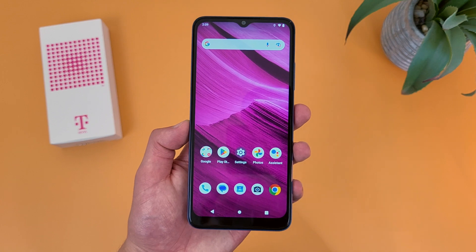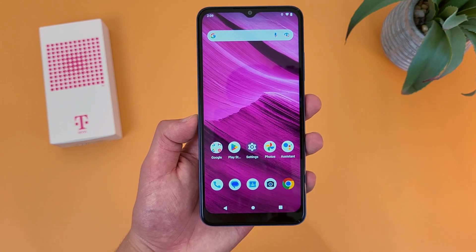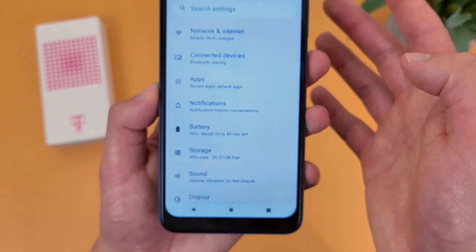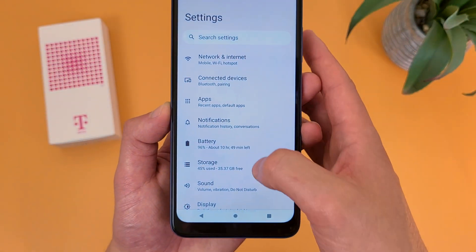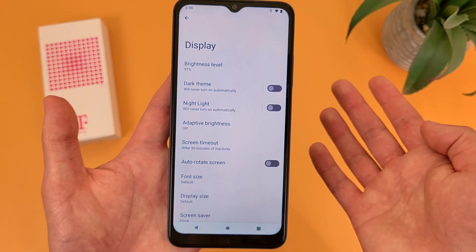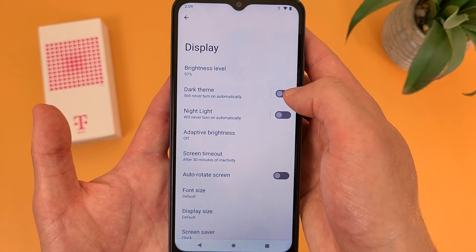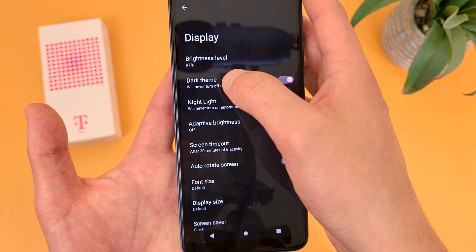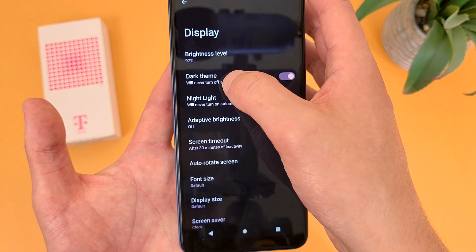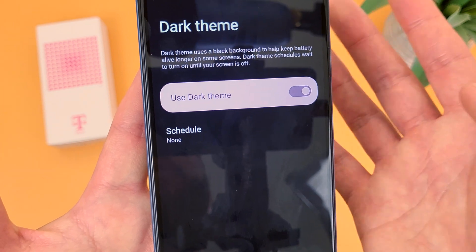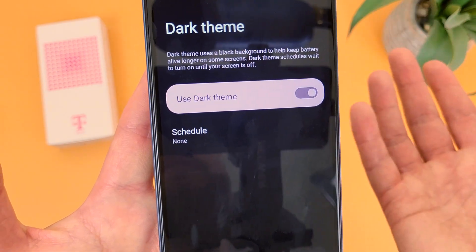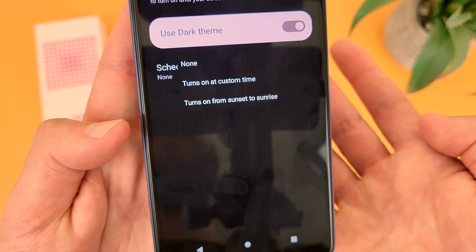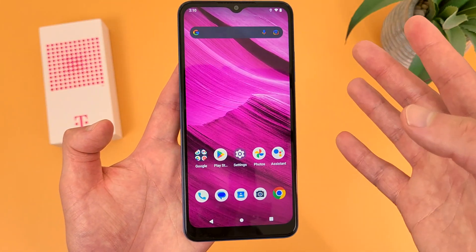Now I'm going to show you how to use the dark theme. The normal way is by going to Settings, then Display, and dark theme is right there — toggle it on and you're now in dark mode. From here you can also schedule it: by default the schedule is off, but you can have it turn on at a custom time or from sunset to sunrise.